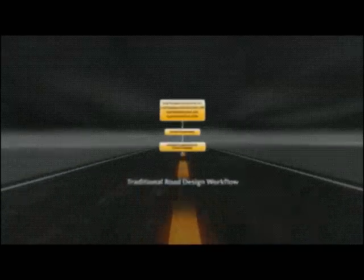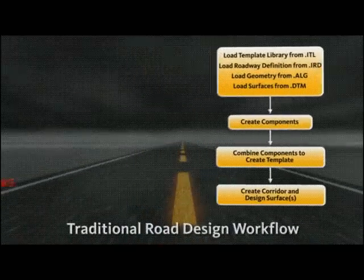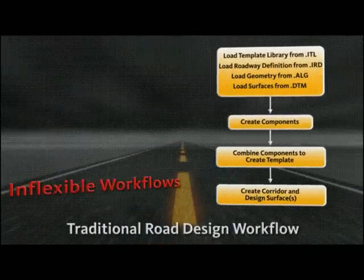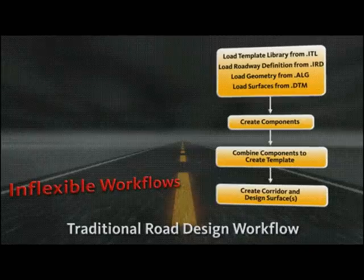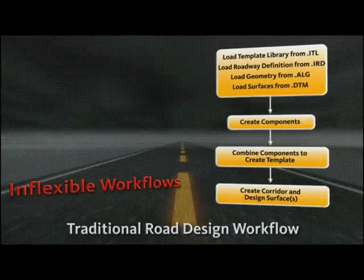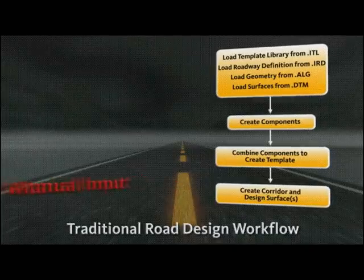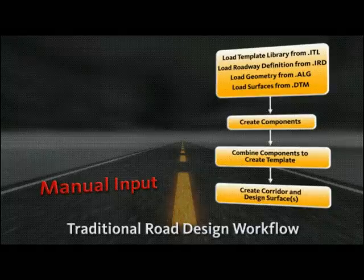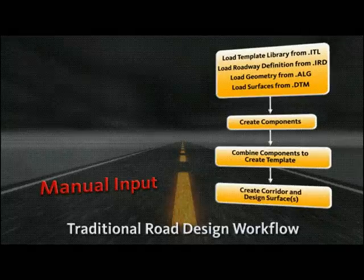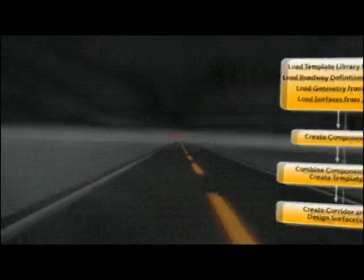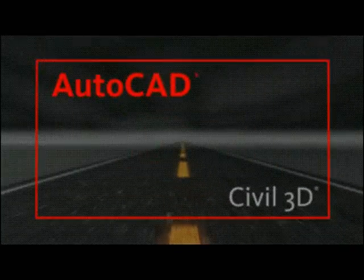Corridor modeling - there must be an easier way to do it. Many traditional transportation design software solutions limit corridor modeling workflows by offering inflexible components that don't communicate, creating hours of manual input. Let's take a look at the corridor modeling workflow on the road ahead.